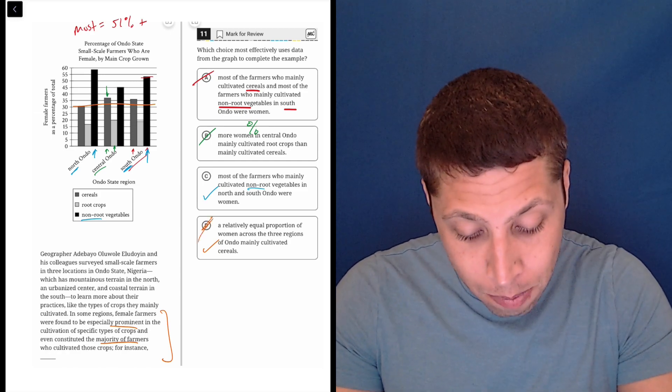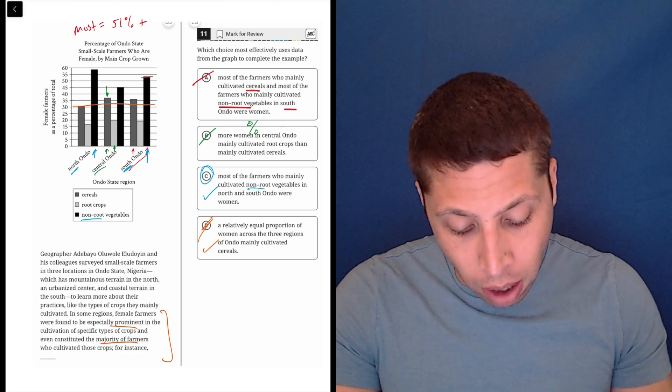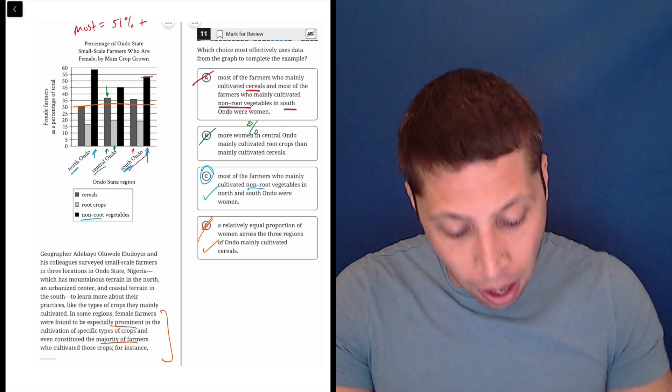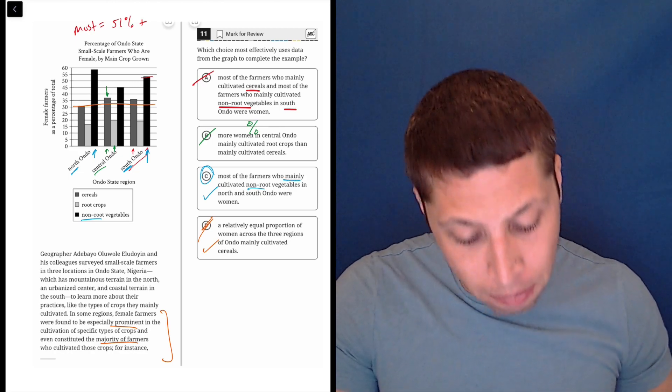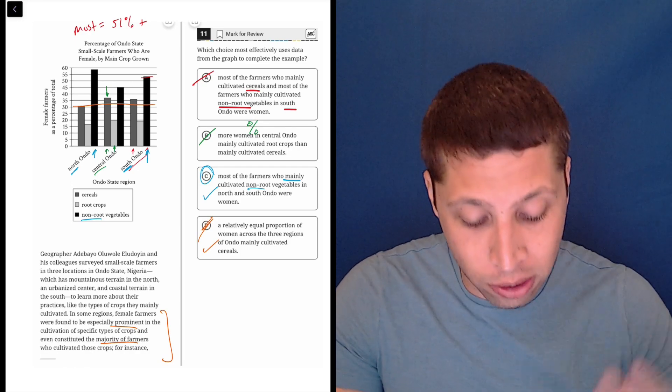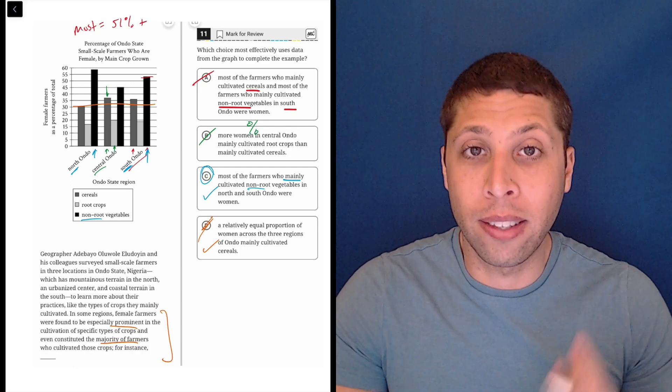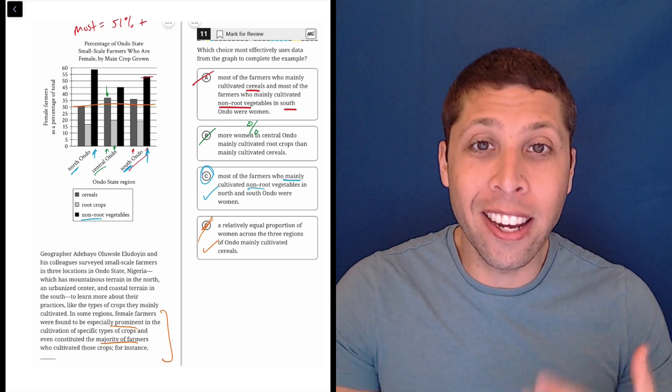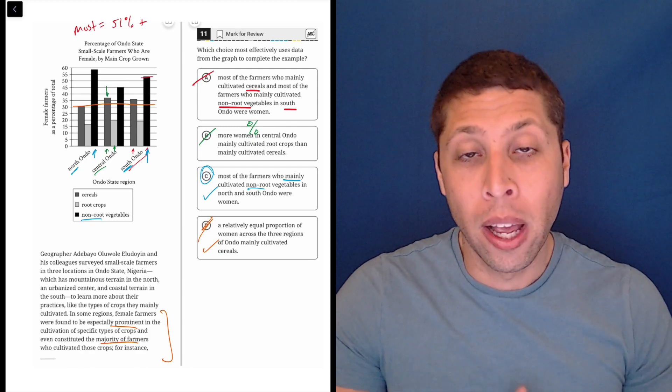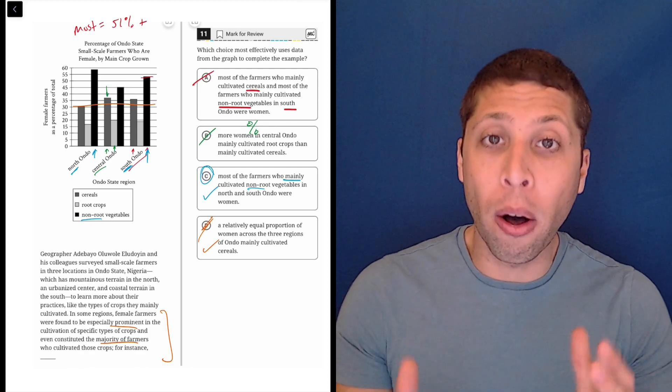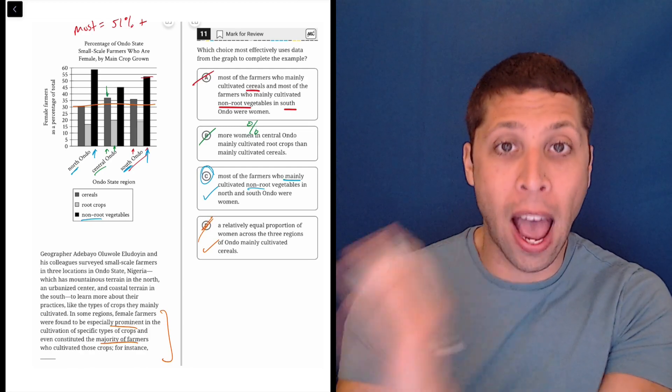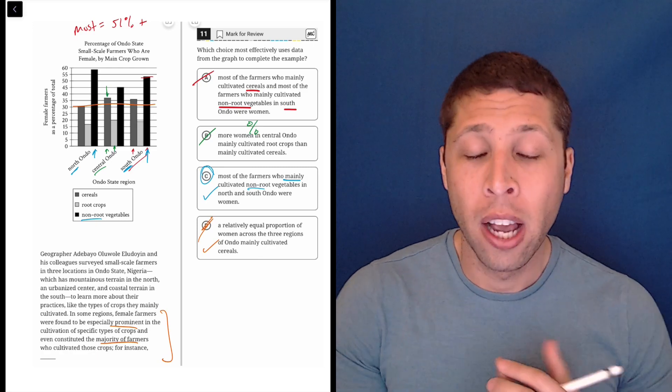Whereas choice C is talking about women who are being the majority of these farmers for these crops in these regions. So, not only is it accurate, but it is hitting this idea of women being the majority. So, sometimes we're going to need to do both, to go for the accuracy and to go for the passage.